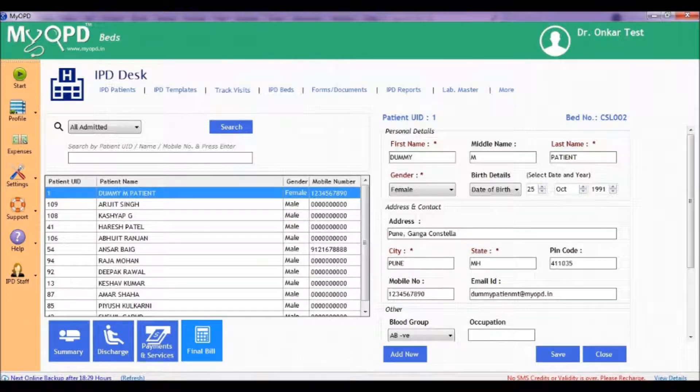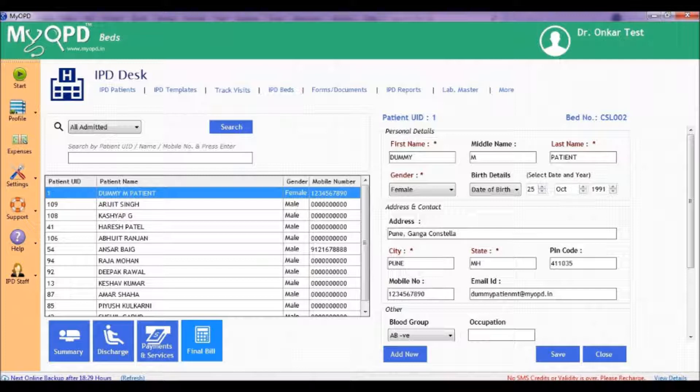In this session, we are going to learn to generate a final bill for a patient using MyopdBeds hospital management software. The final bill can only be generated after the patient is marked as discharged in the software.